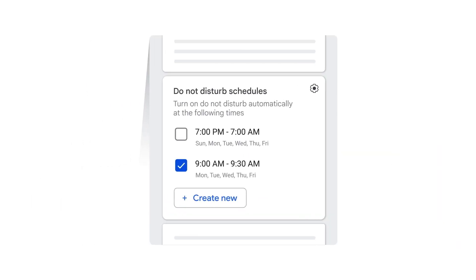You're not limited to just one time, you can create as many do not disturb schedules as you need.